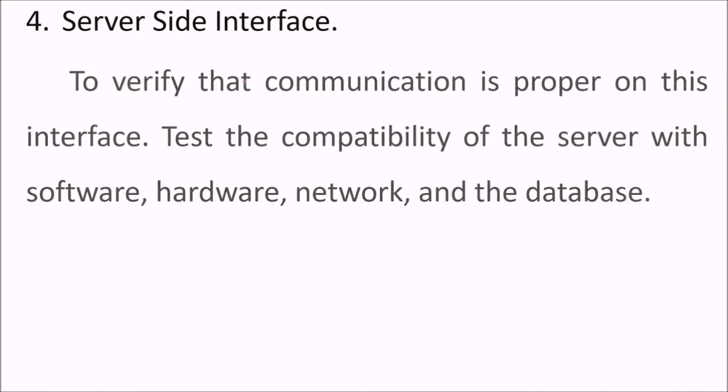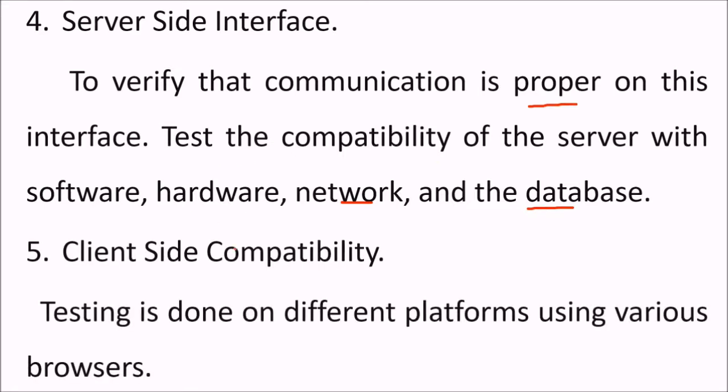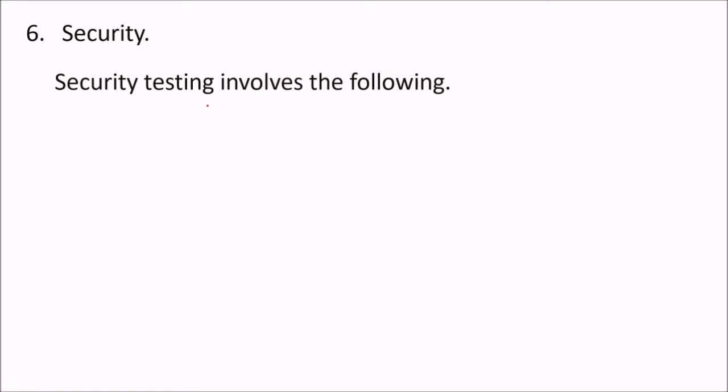The server side interface - to verify the communication is proper on this interface. We test the compatibility of the server with software, hardware, network, and the database. Then the client-server side compatibility - testing is done on different platforms using various browsers and see whether these browsers are compatible with the system or not.